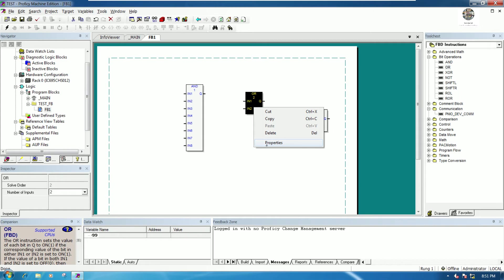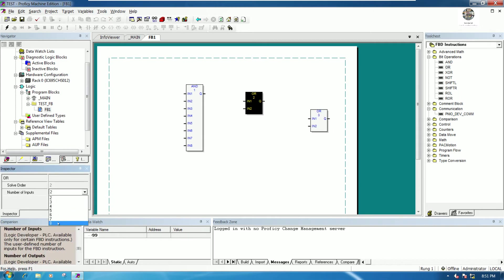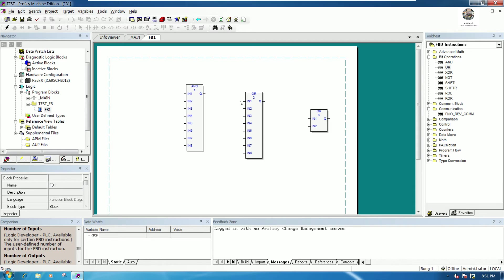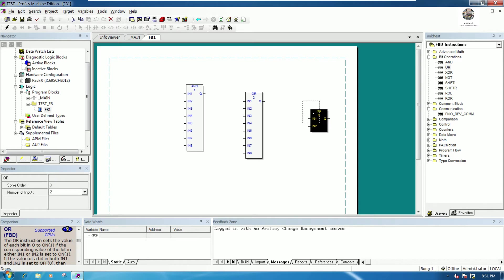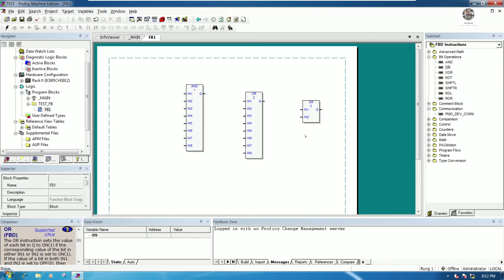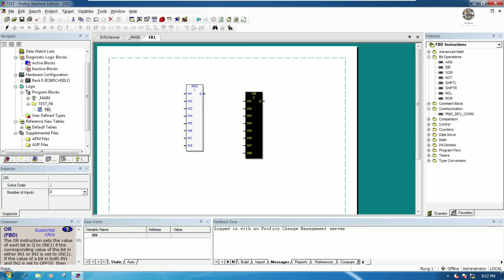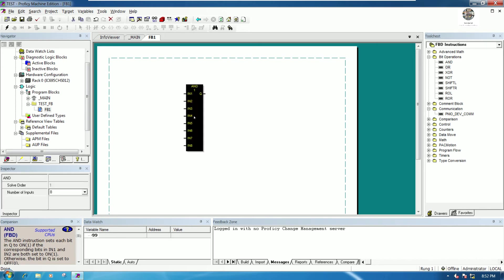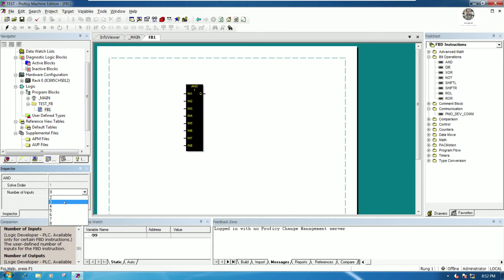The OR logic can also accept up to 8 inputs, and the output is one. Each block is an element — for example, this AND block is element number one, this one is number two, and this one is number three. To test, I'll give each block three inputs.